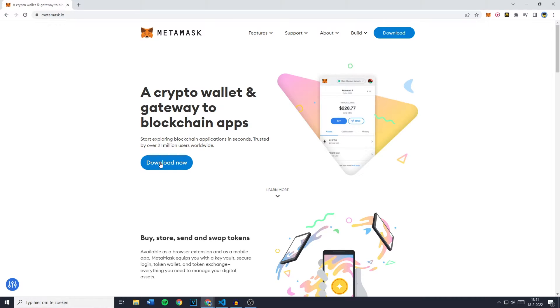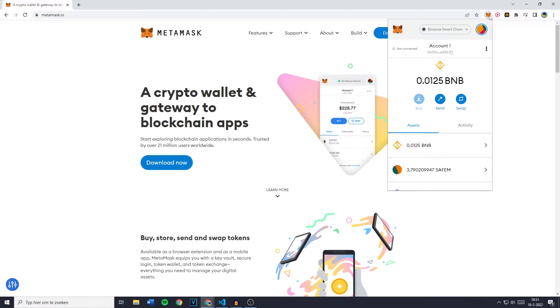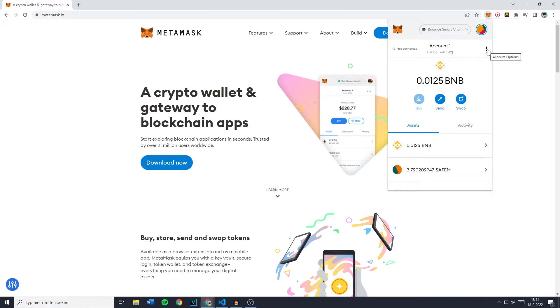Now the first thing you need to do is to open up your MetaMask. I've already logged into my account, however if you're not logged in make sure to do so. Then press right here on Advanced Options or Account Options and then click on Expand View.